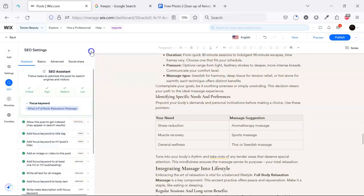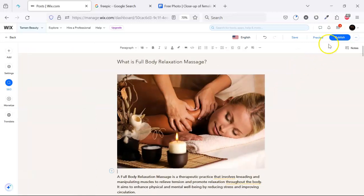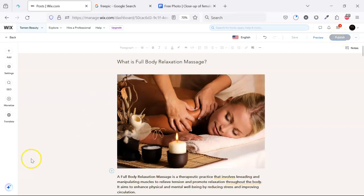That's all. Now we can post this by clicking publish. Yes, the post is now published.